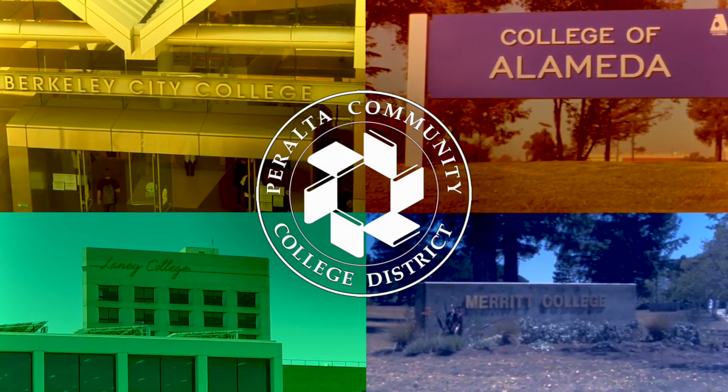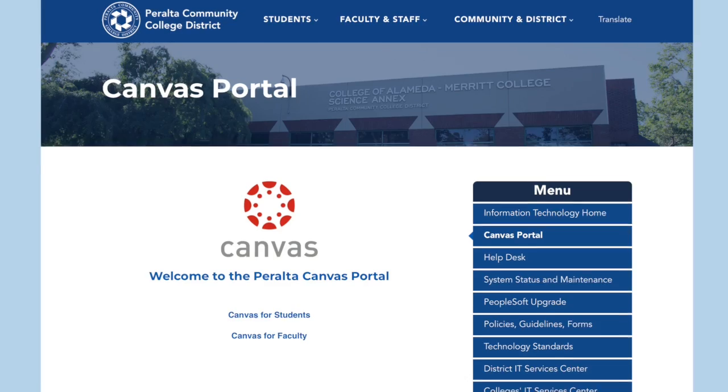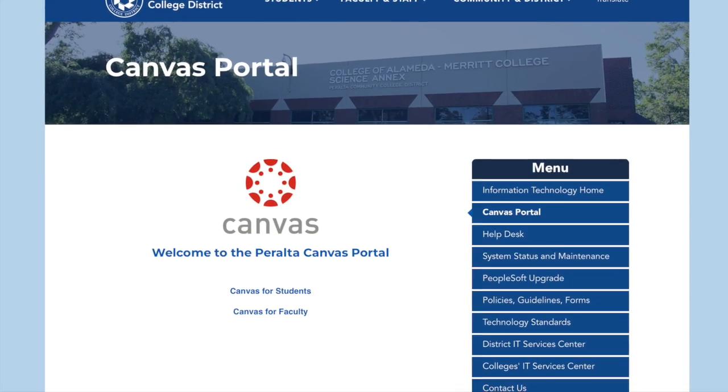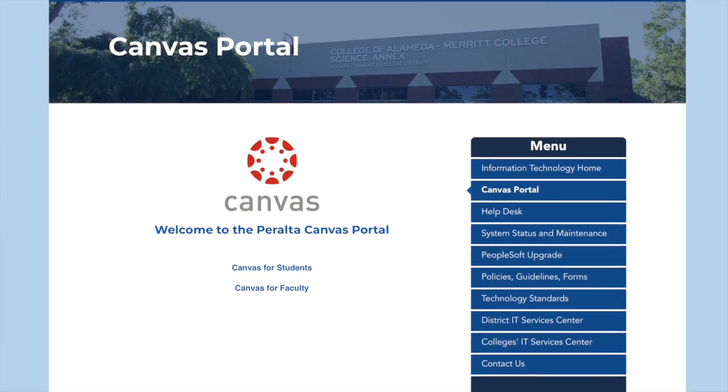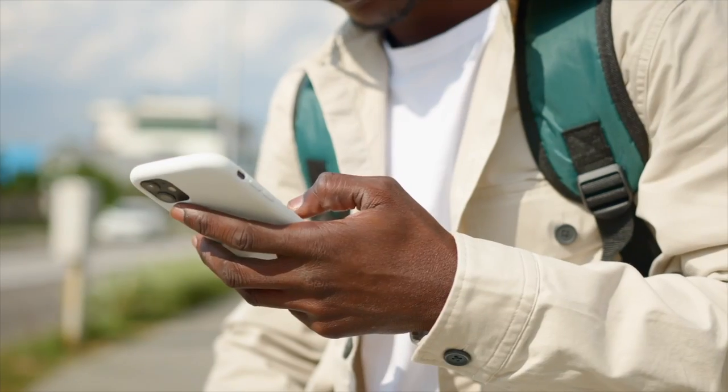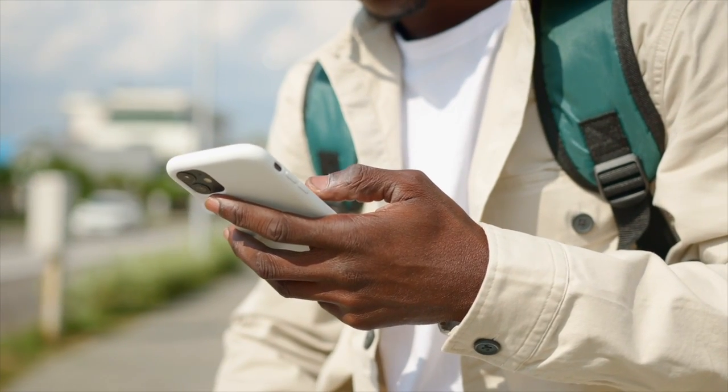Welcome to the Peralta Colleges. This video will show you how to access the Canvas app for students on a mobile device.